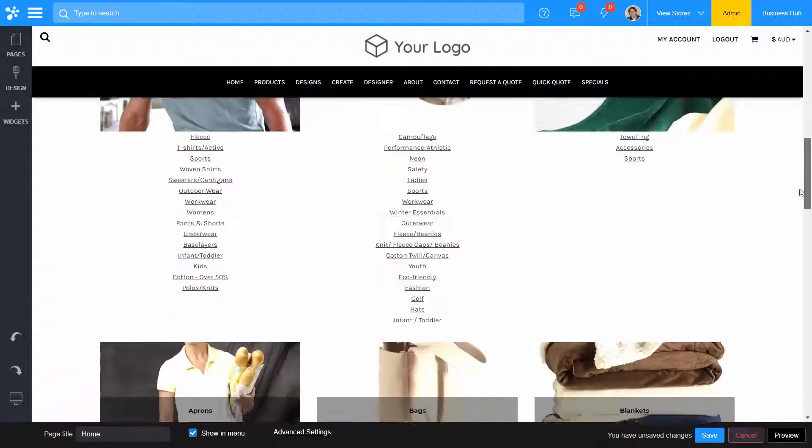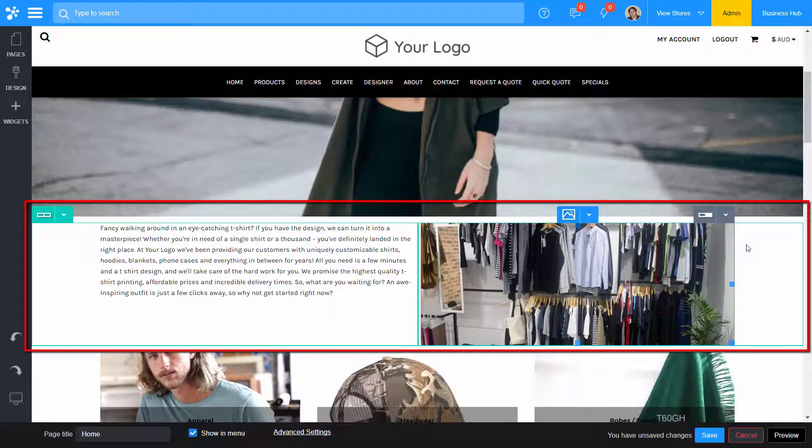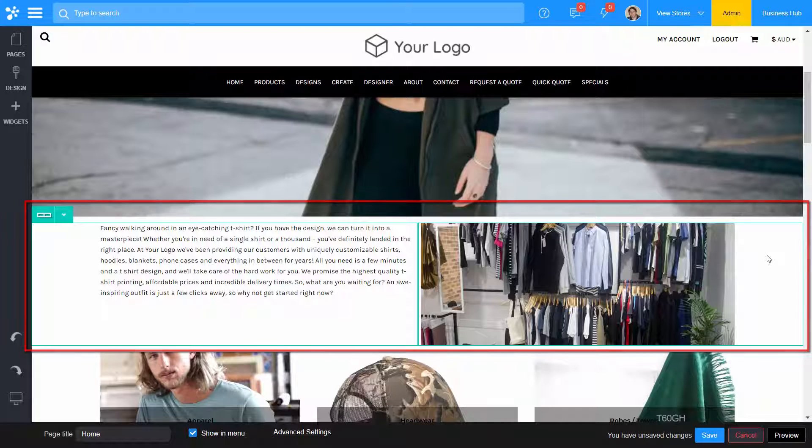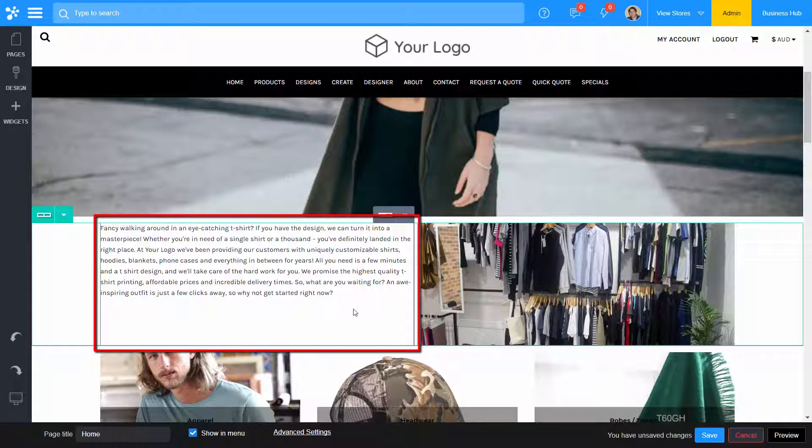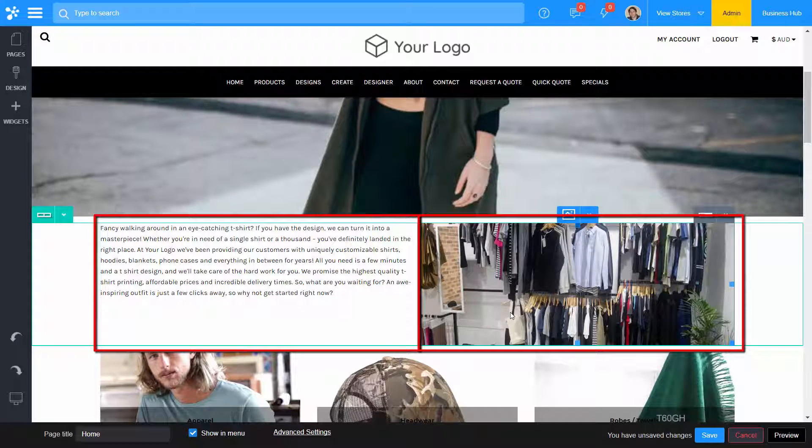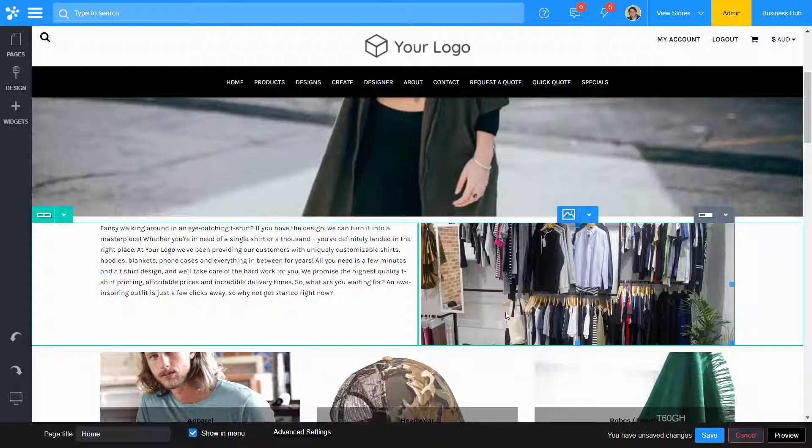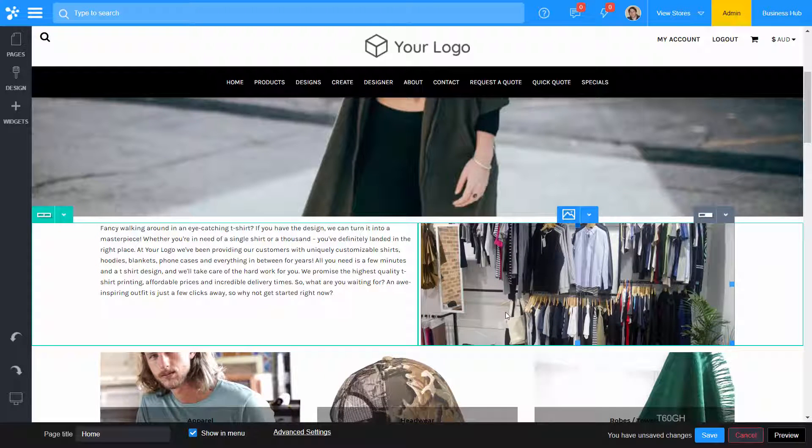Content is constructed with rows and columns. Rows and columns are used to ensure your site will be responsive on all devices.